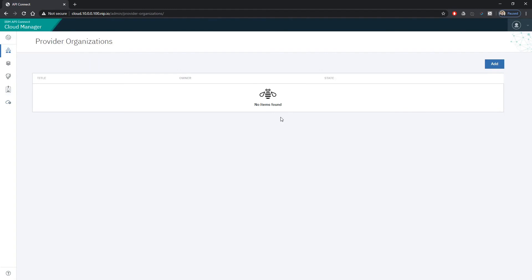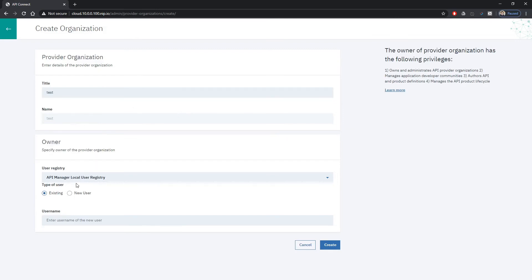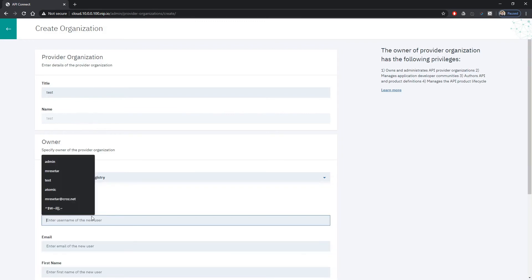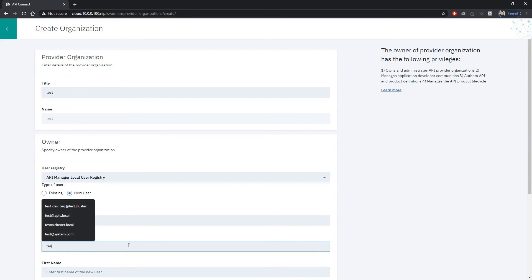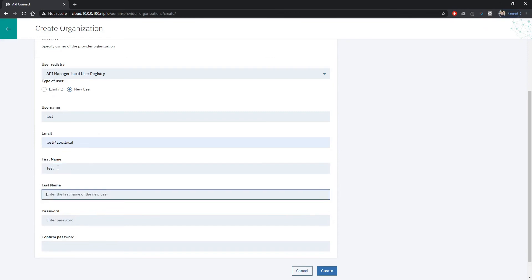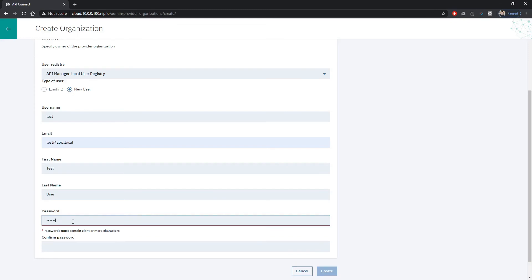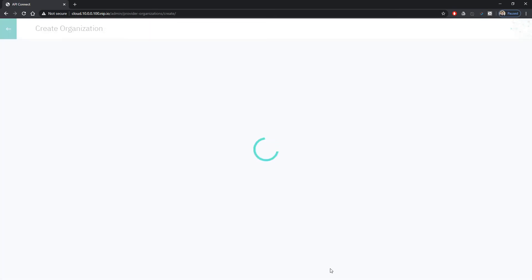Currently we don't have any provider organizations here but we can create one. So we can name it like test and we can specify a new user. Email that you specify here will end up in our local SMTP server so we'll use the browser-based inbox for this local SMTP server to look up whatever email has come to our way. This will come handy when we create new portal. We are creating new organization. We need to wait a bit for it is created.